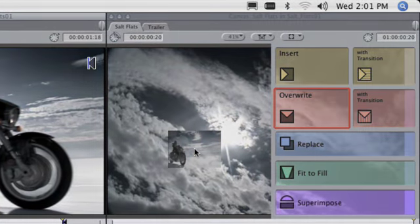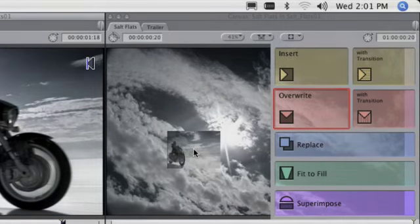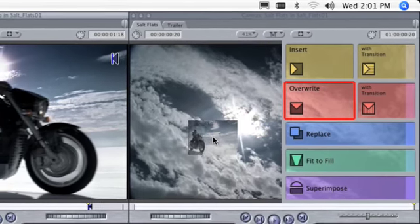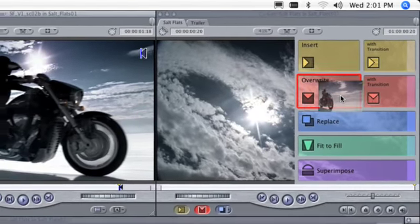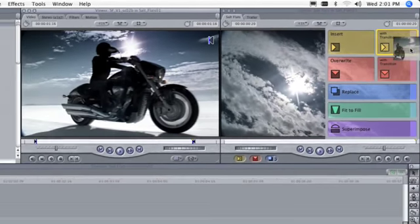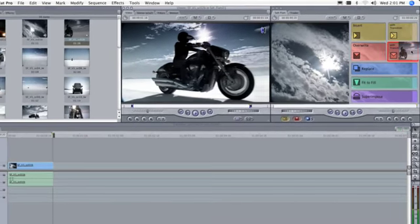And superimpose, which adds the clip as an additional layer of video above any existing content in the timeline. The insert and overwrite choices also provide the option to add a default transition at the edit point.